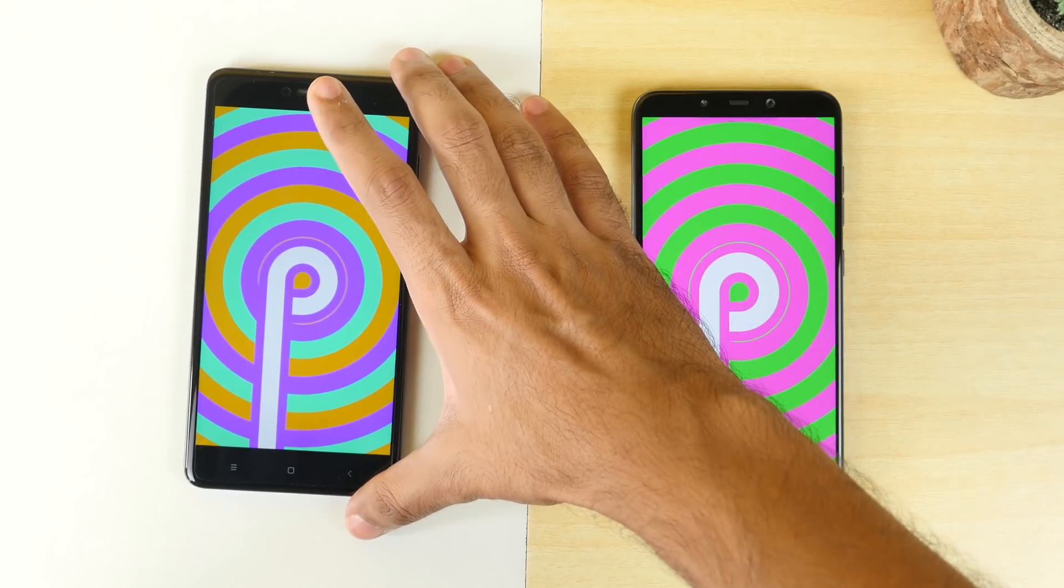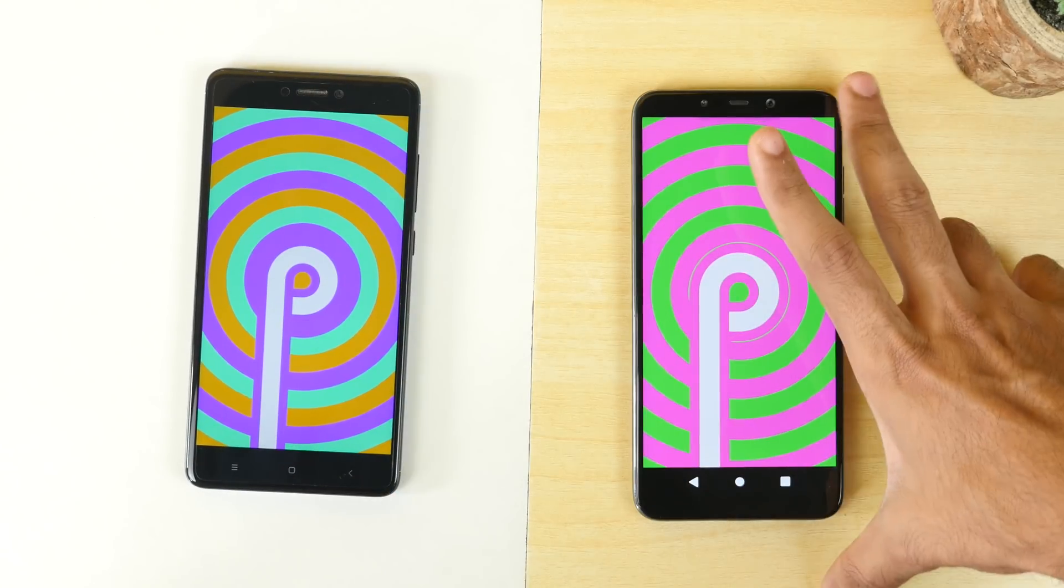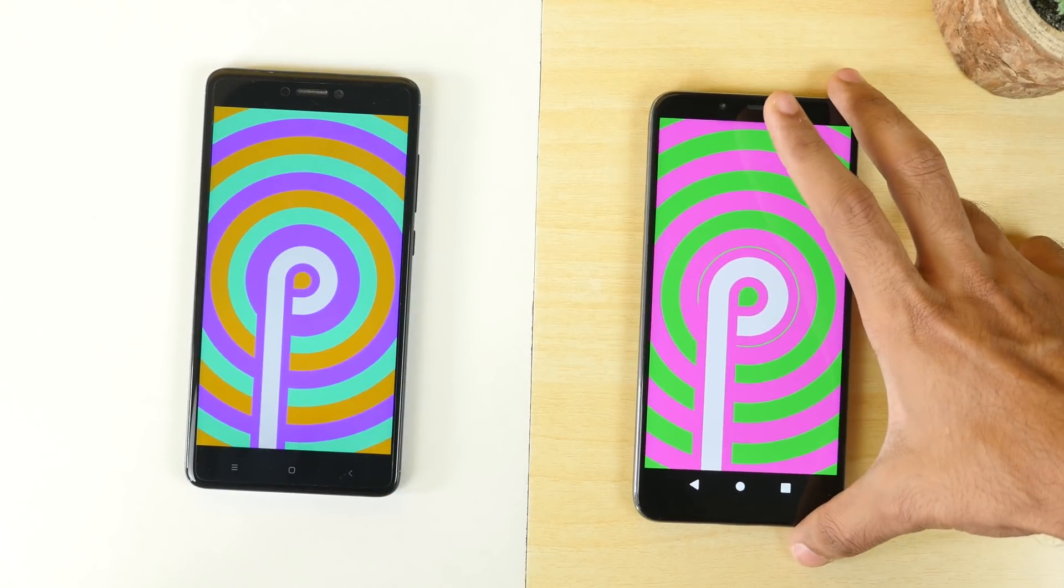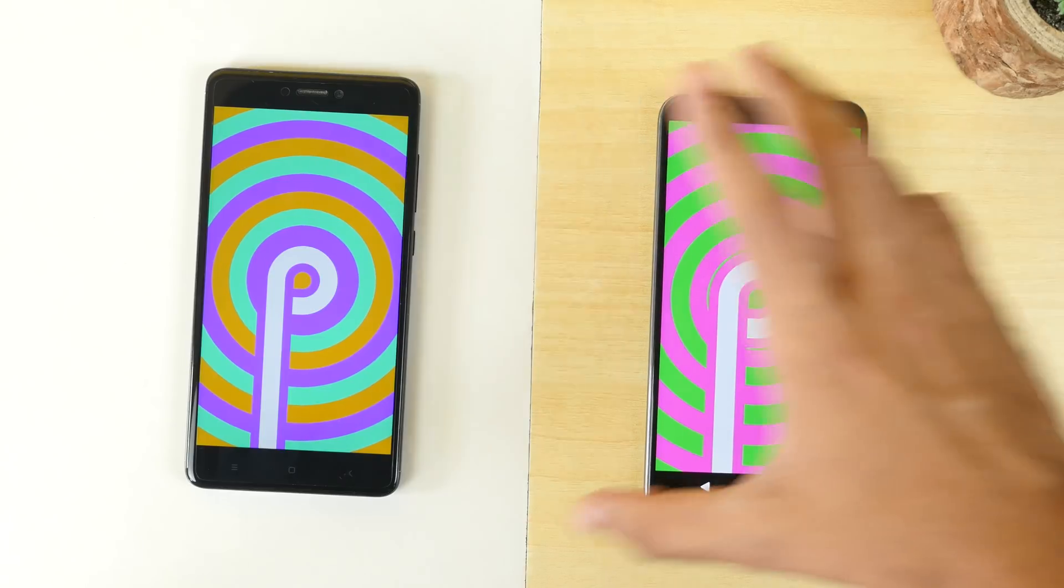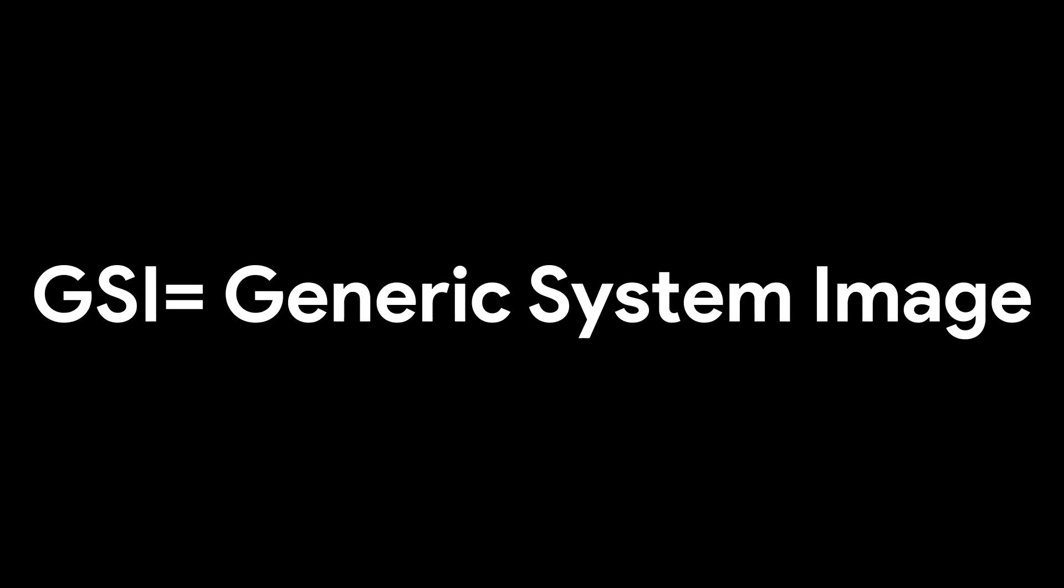But before that, let me give you a short and sweet example of how Project Treble and GSI will work. GSI means Generic System Image, generic meaning it can be used on any device. So GSI is a universal image which is not device specific and will work on any device with Project Treble support.